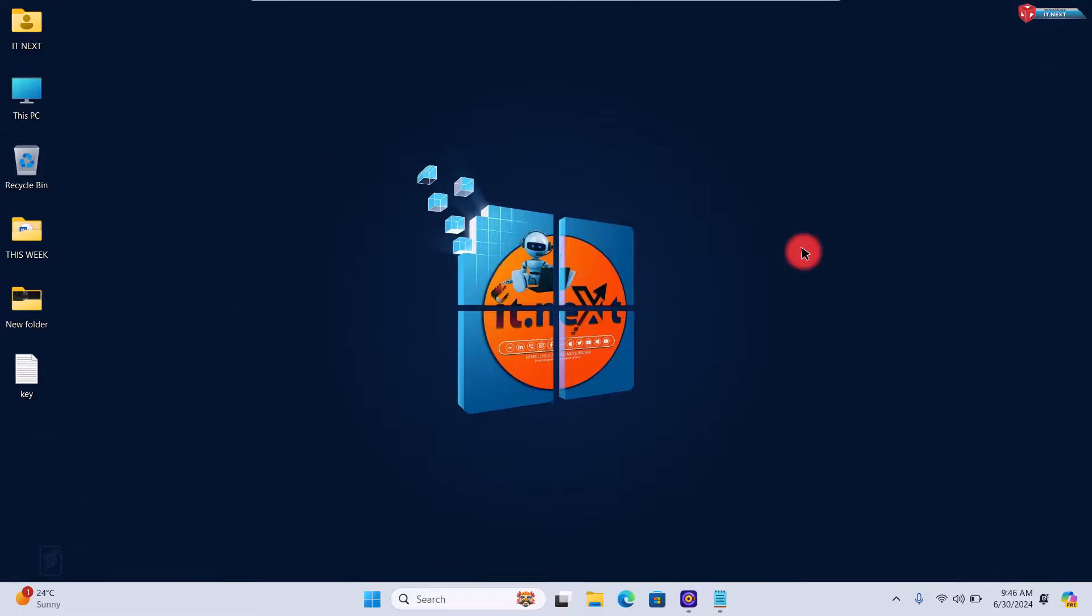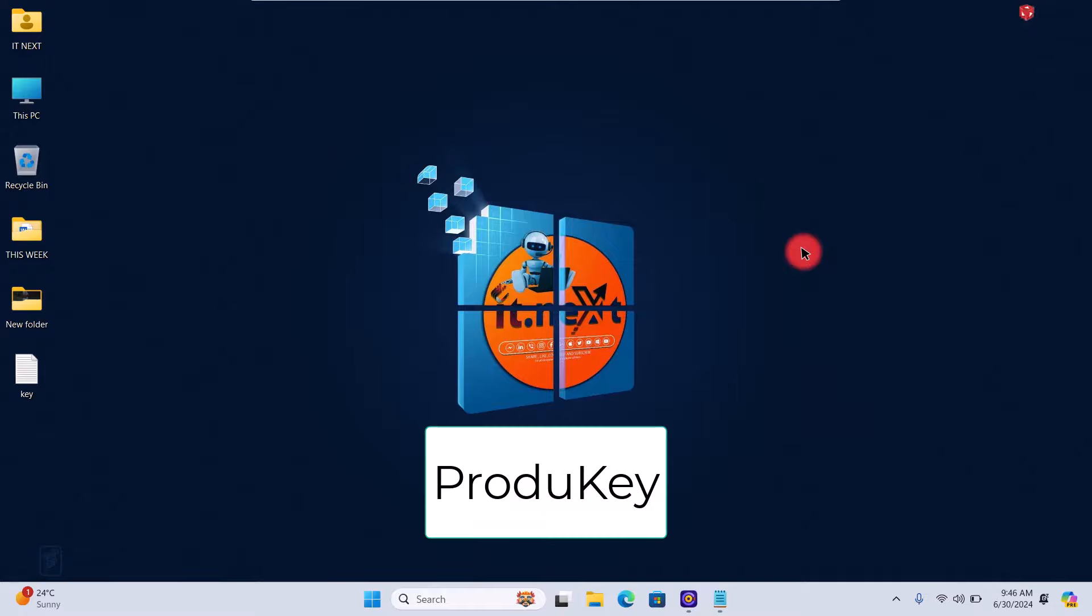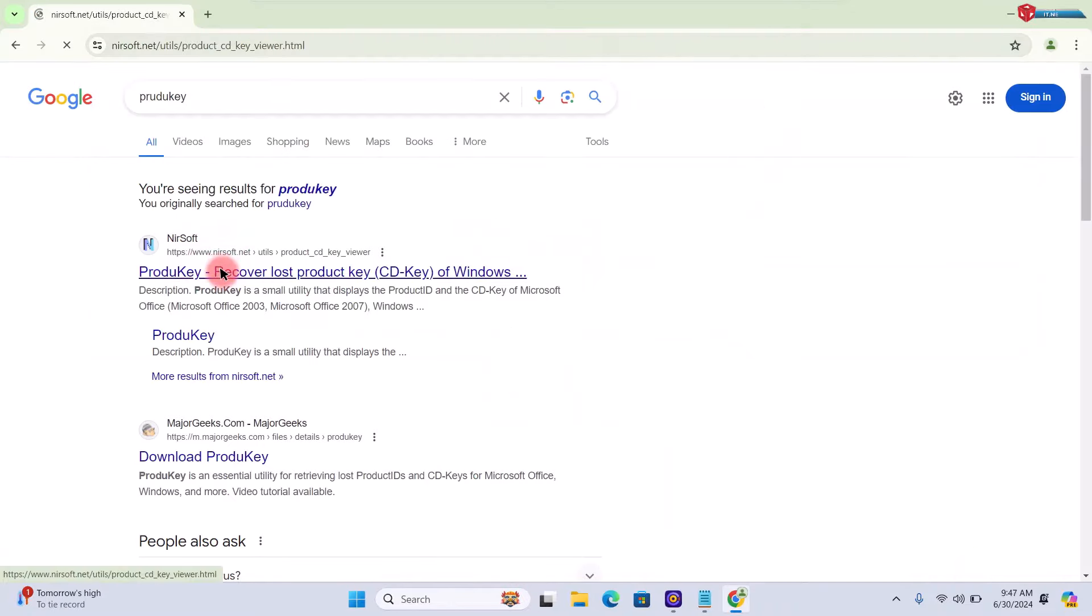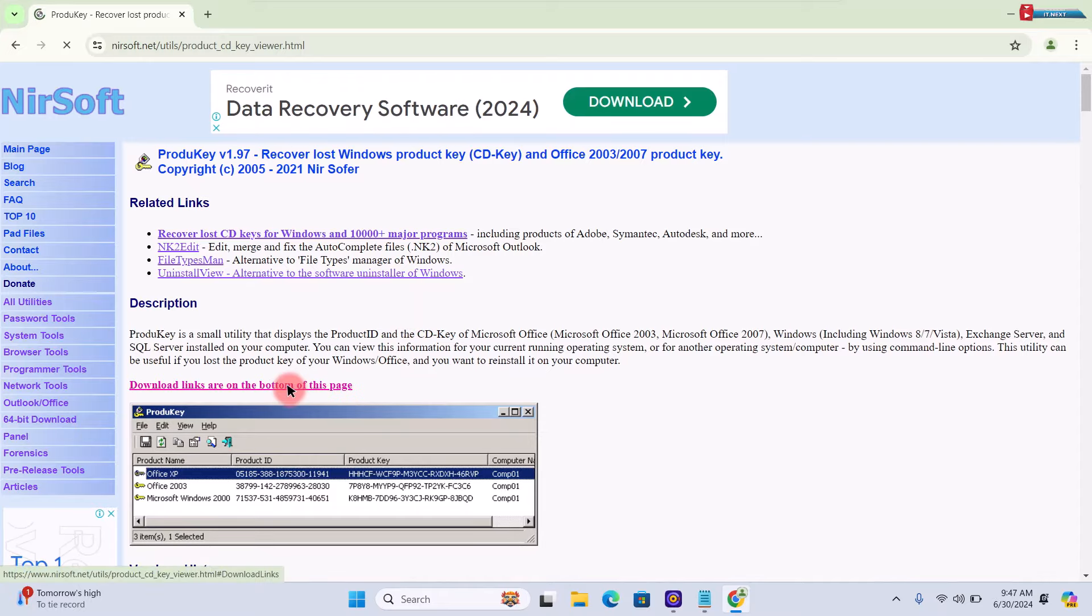One popular tool is ProtoKey by Nearsoft. Download and install ProtoKey from the official Nearsoft website.